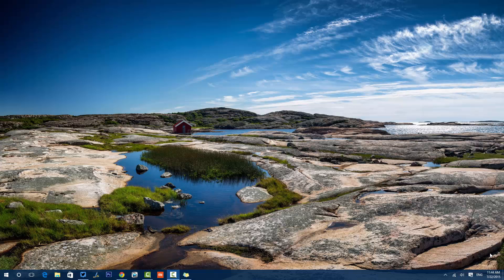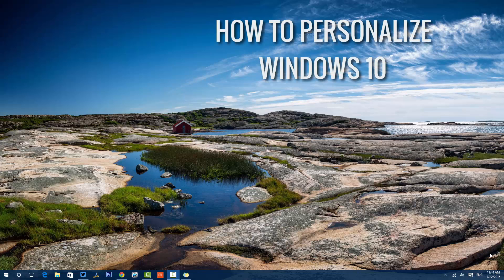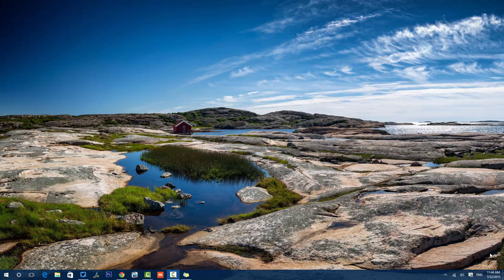Hello friends, this is Normal here for Technique. In this video we will share how to personalize your Windows 10 by changing the wallpapers, the lock screen, and you can add themes. You can even change the accent colors — a lot of things are available in the personalization options.